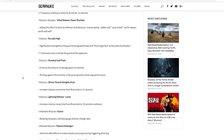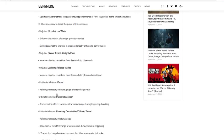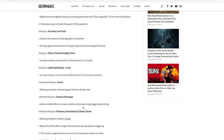Ultimate ninjutsu Kamui: relaxing necessary ultimate gauge. So pretty much shorter charge rate, because Kamui didn't have like a really big charge rate and it just was bad. Massive Rasengan: add invincible effects to melee attacks and jumps during triggering. Okay, so you get invincibility frames, which it should have had. That's understandable.